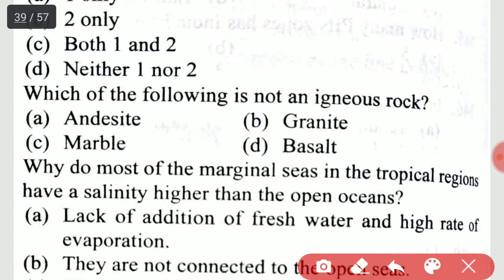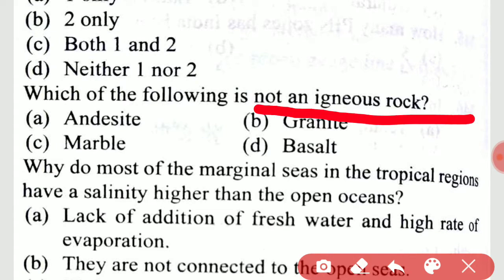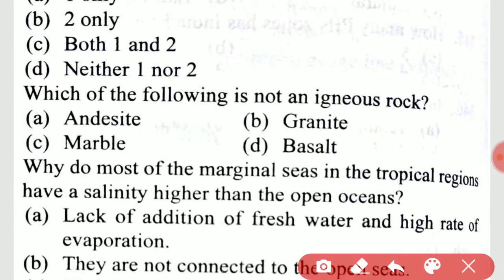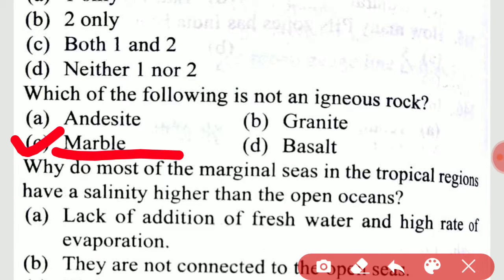Which of the following is not an igneous rock? Marble is not an igneous rock.